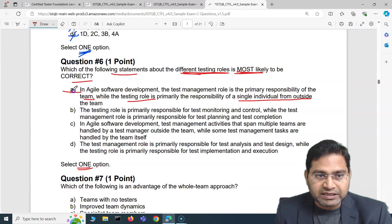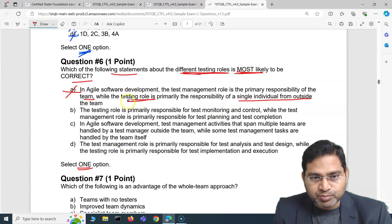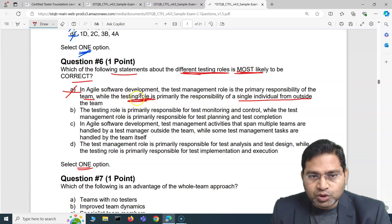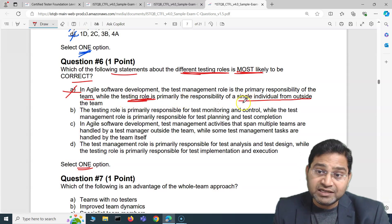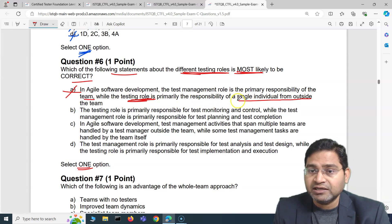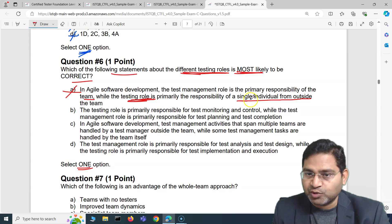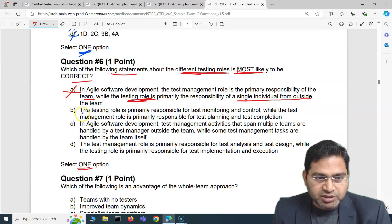That's absolutely incorrect. In agile software development, the testing role is not the responsibility of a single individual outside the team. It's within the team, and quality is everyone's responsibility within agile. So that's the incorrect option.